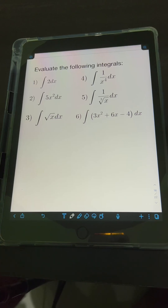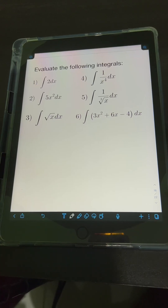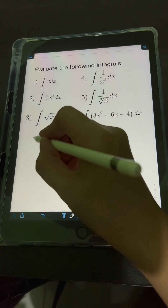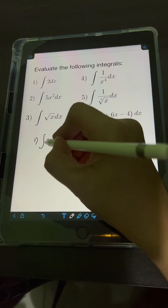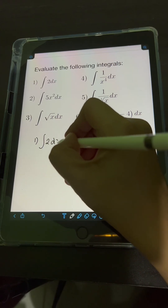Let's solve these problems. Evaluate the following integrals. Let's start with number 1: the integral of 2 dx.